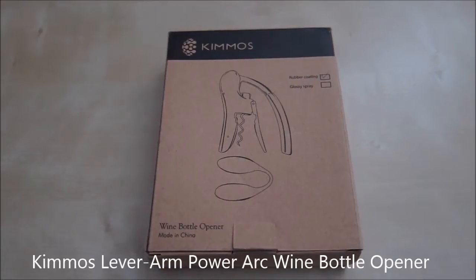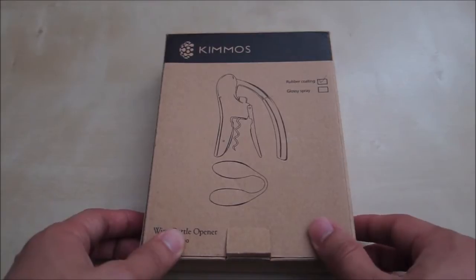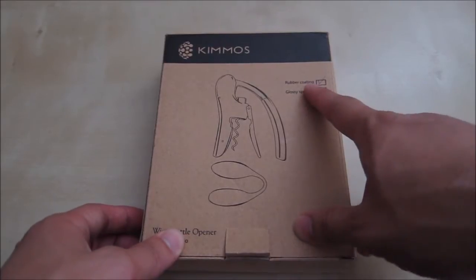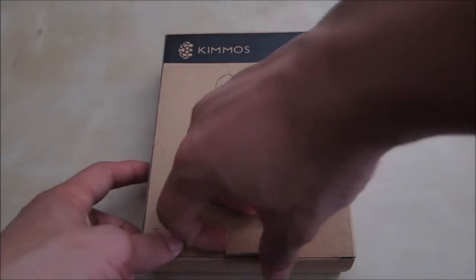Hi, this is a quick unboxing and review of the Kimmos Wine Bottle Opener. They come in this cardboard box here. This is the one with the rubber coating. Let's go ahead and open it.